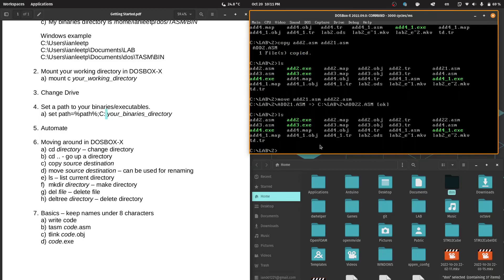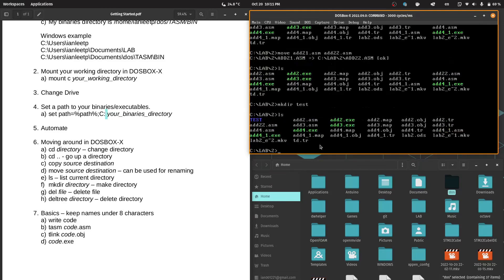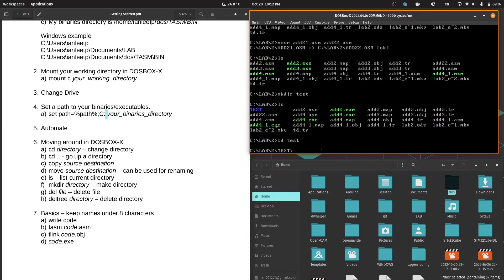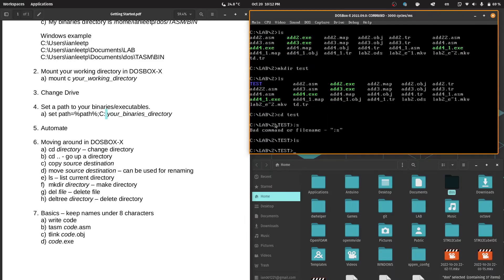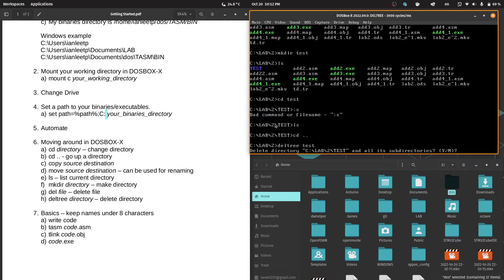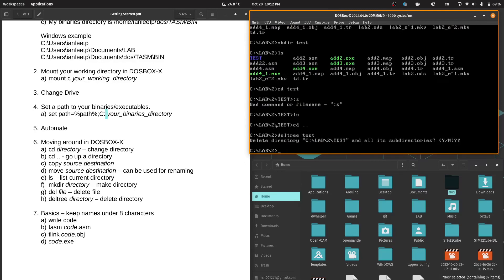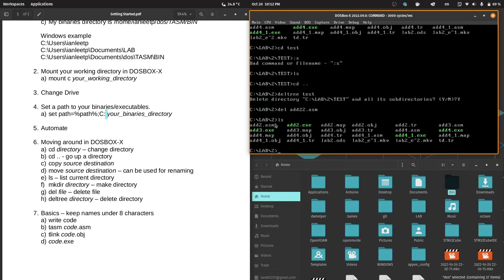We can also make a directory. So let's make a directory called test. See, we have now a directory named test. We can go into that directory. It's empty. And then we can get out of that directory. Now, delete can be used to delete a file. If you want to delete a directory, it's called deltree. So we'll first delete the test directory. Yes to that. And then later we'll also delete what we added, which is add22.asm. So now my directory is clean again.